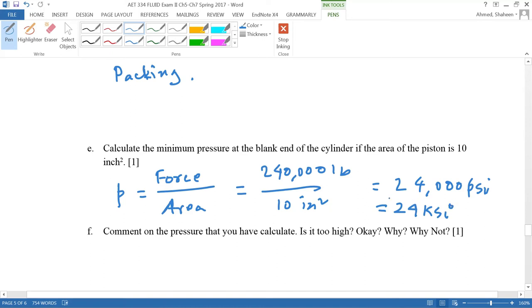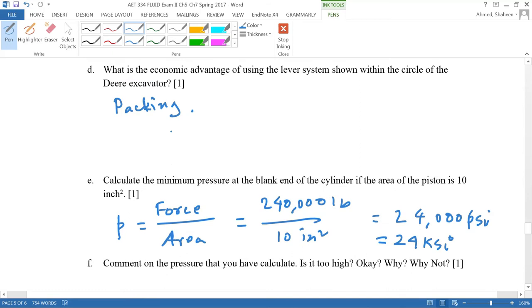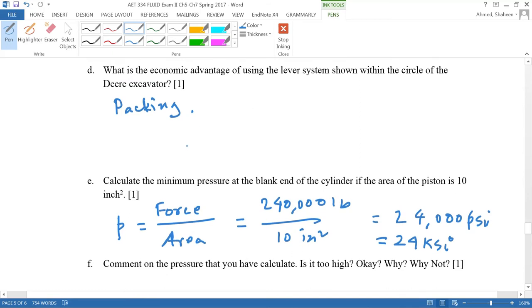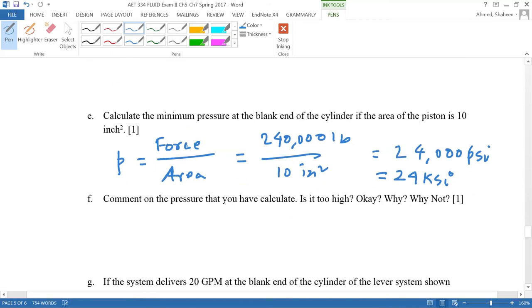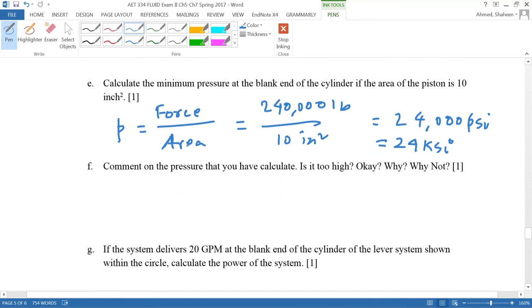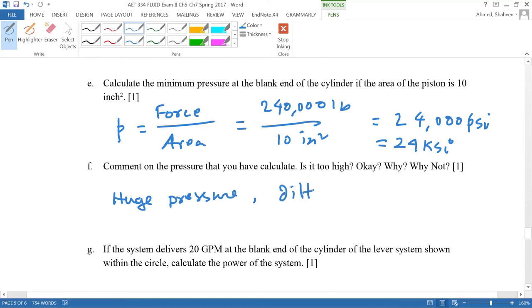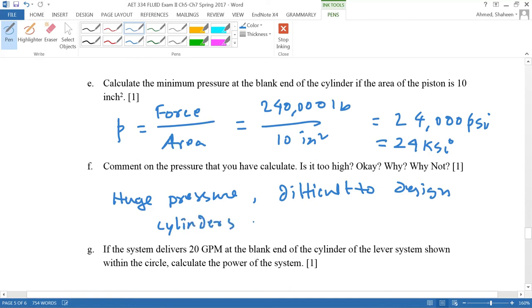So it could be the economic advantage question here. A second class lever would be advantageous, but because of the packaging, it's not possible to use that package. Comment on the pressure: it will be difficult to design the cylinder like that, difficult to design the cylinder, also pumps that produce that much pressure.